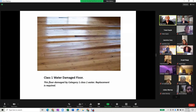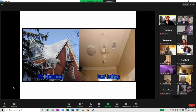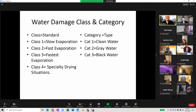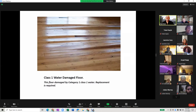Class one water damaged floor — category one water. What have we learned about category one? Slow evaporation, and it's clean water. On this floor, the damage is extensive enough that replacement is required.